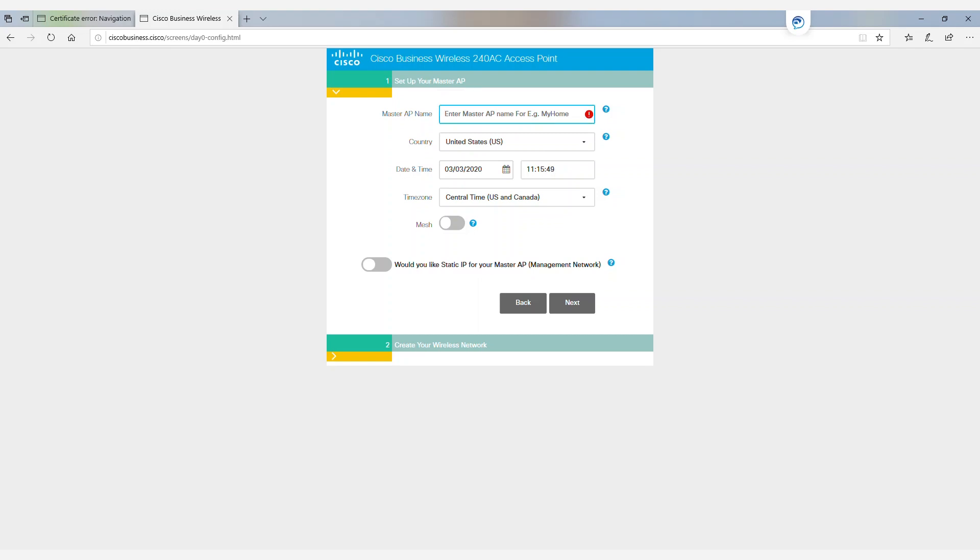It will ask us to enter the master AP name, which is the host name of the master AP. In this case, we'll put in CBW master for Cisco Business Wireless.